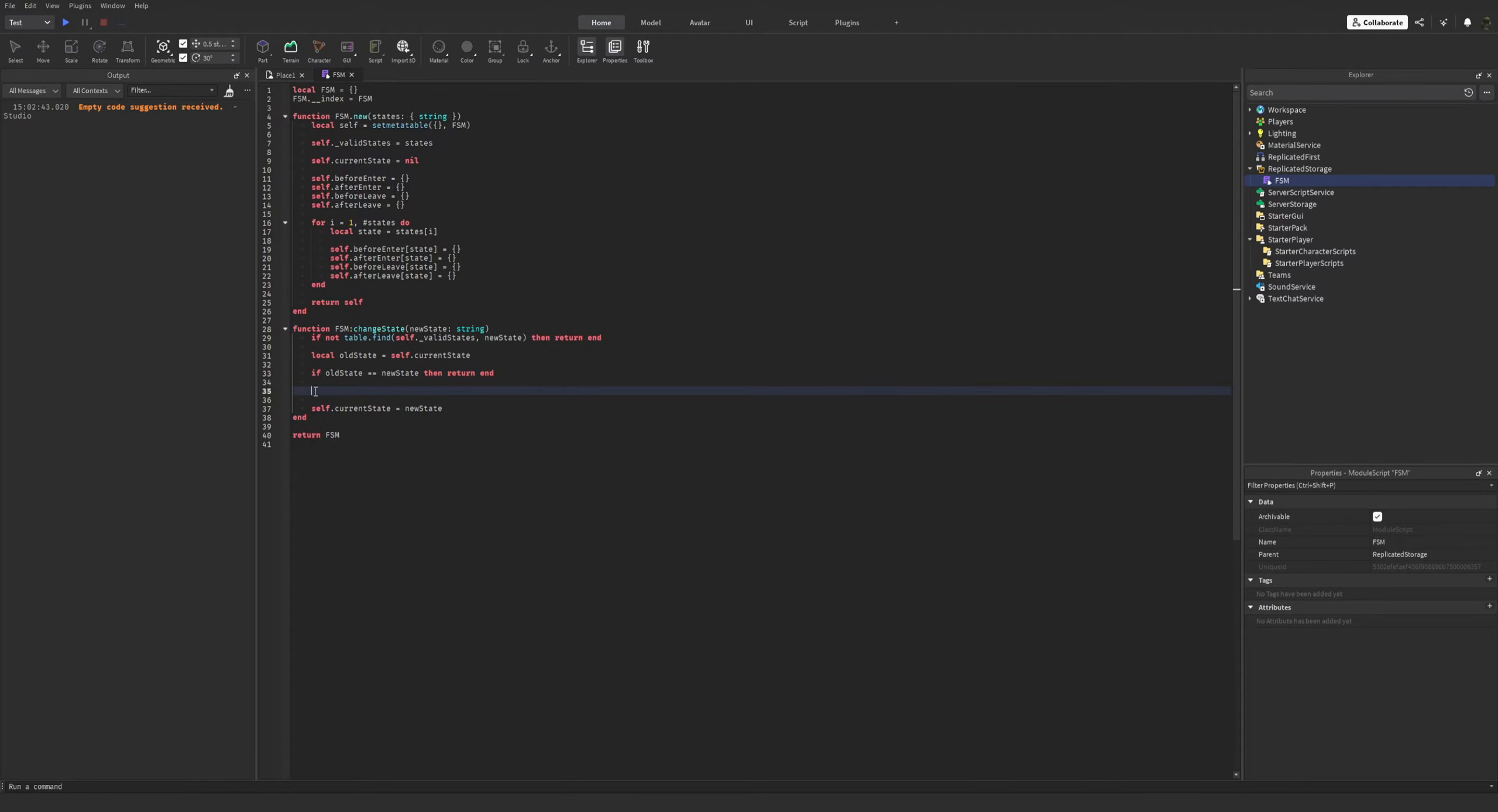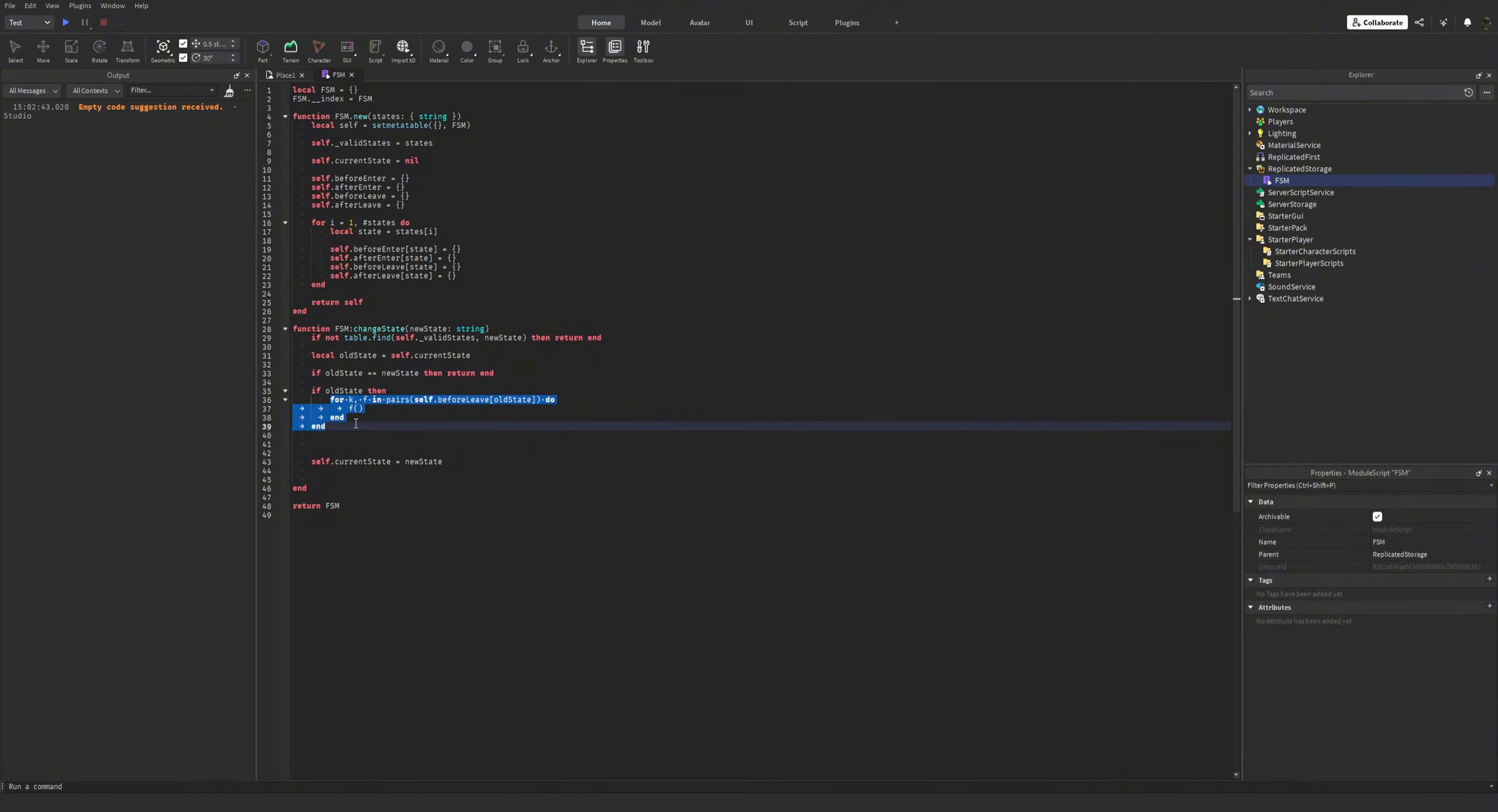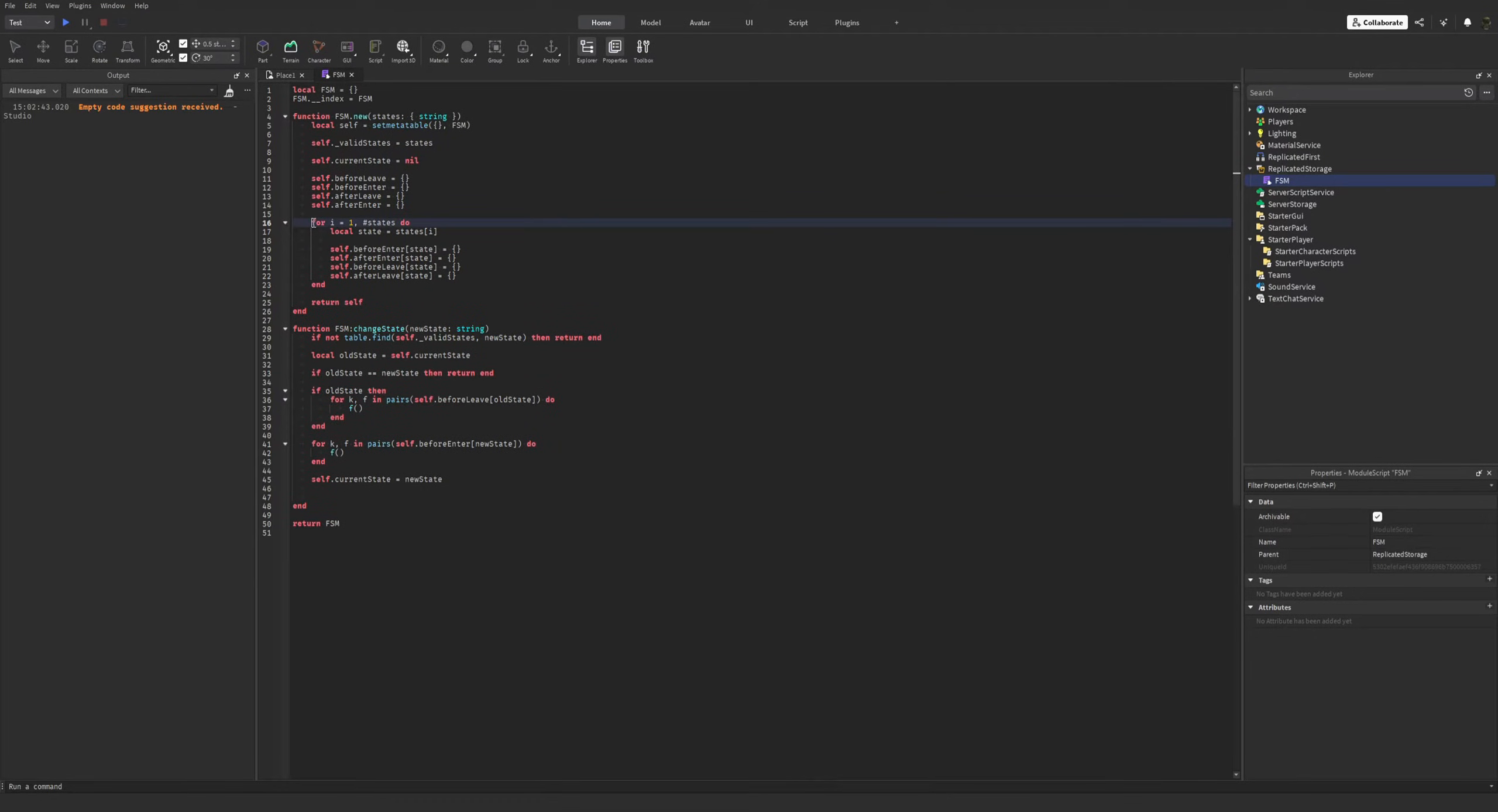So I'm gonna call the before callbacks here and after callbacks here. If there is an old state, by that I mean if the old state is not nil, I'm gonna call the before leave callbacks. Now we're gonna repeat the process for before enter, new state. Actually for simplicity, let me reorganize these really quick. So I think it should be before leave, before enter, after leave, after enter. This is the correct order of execution.